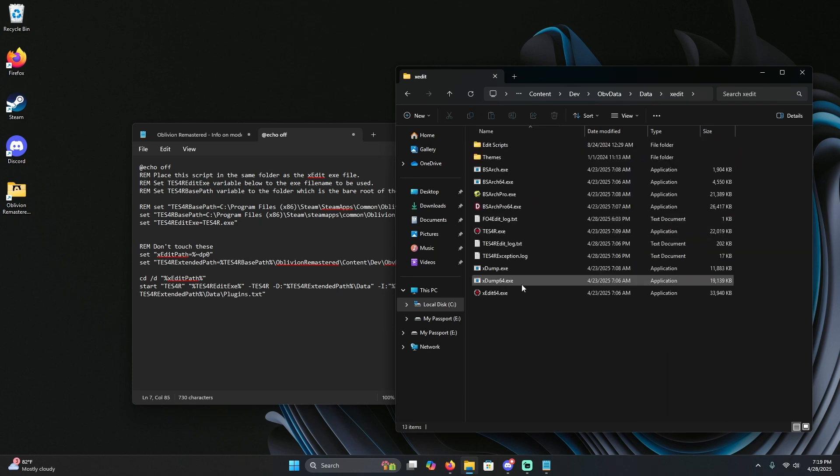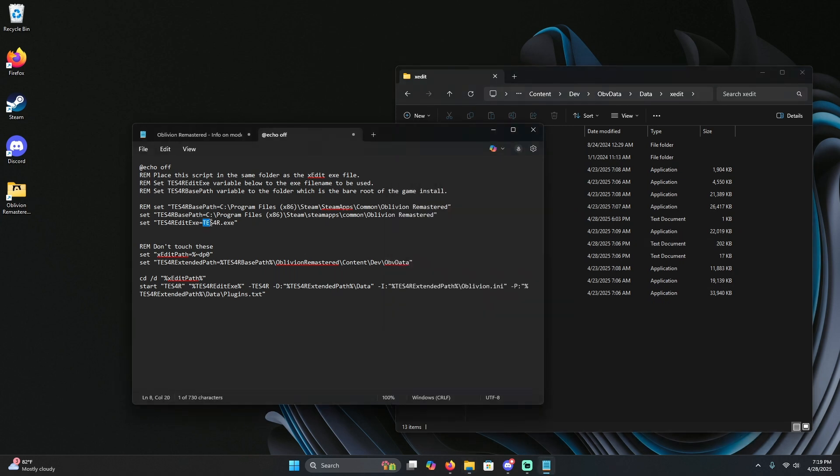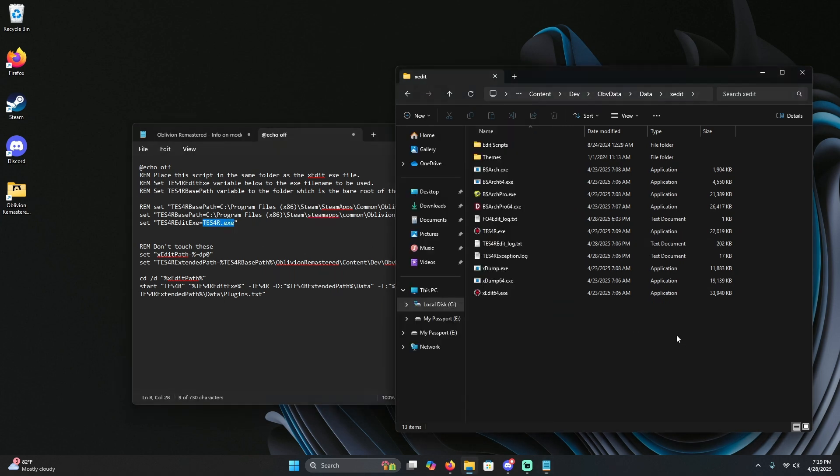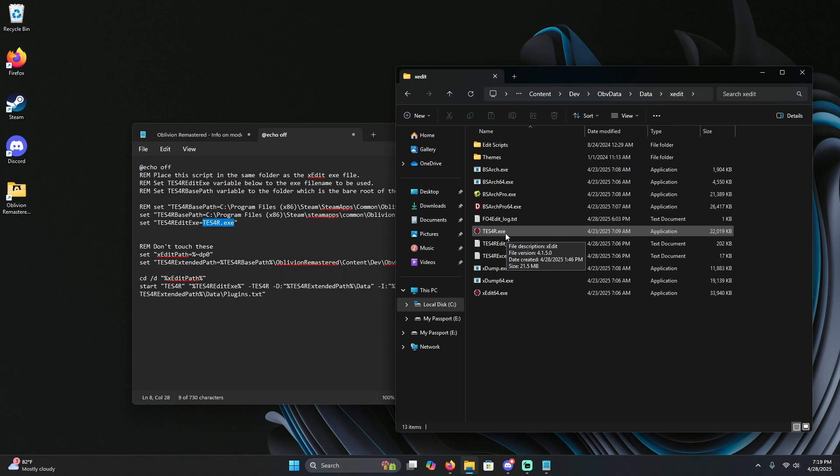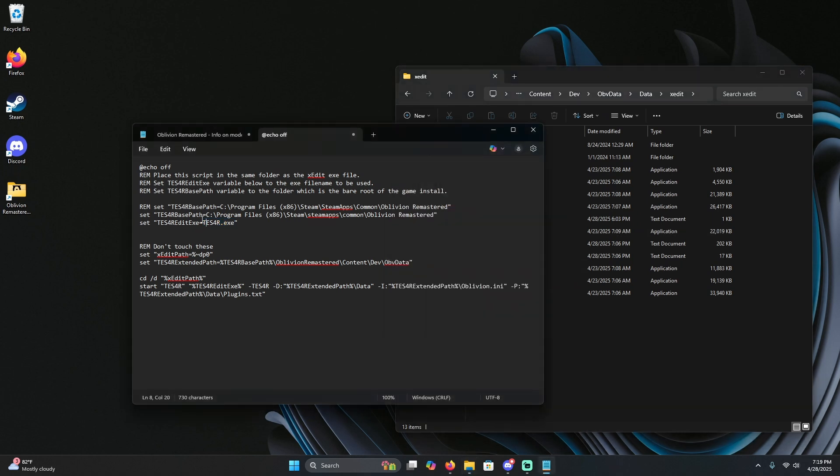Once you're there, ensure that this name matches the exe that we changed in the last video. So this was originally x-edit, we changed it to test4r.exe. Ensure that this right here says test4r.exe.